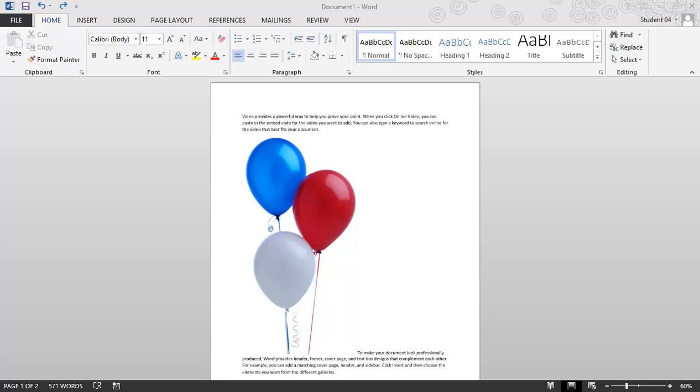Microsoft Word 2013. Remove the background of a picture. Before I get started, I'd like to mention you can do this in Word, PowerPoint, and Excel.